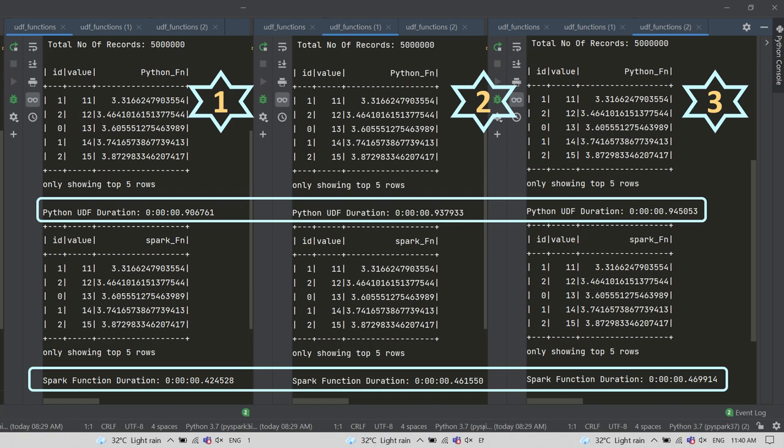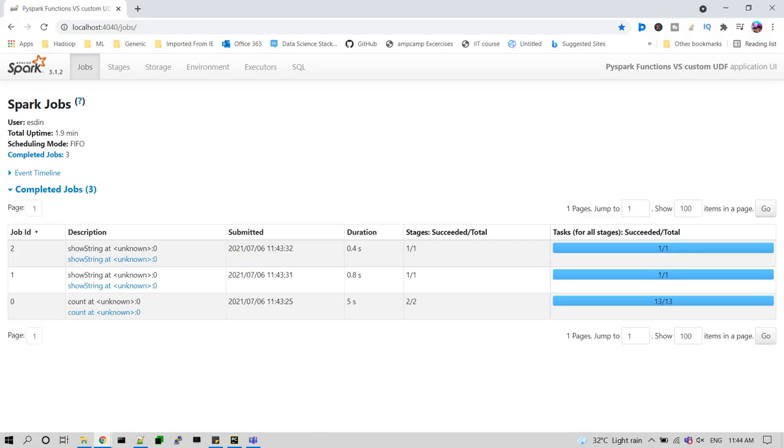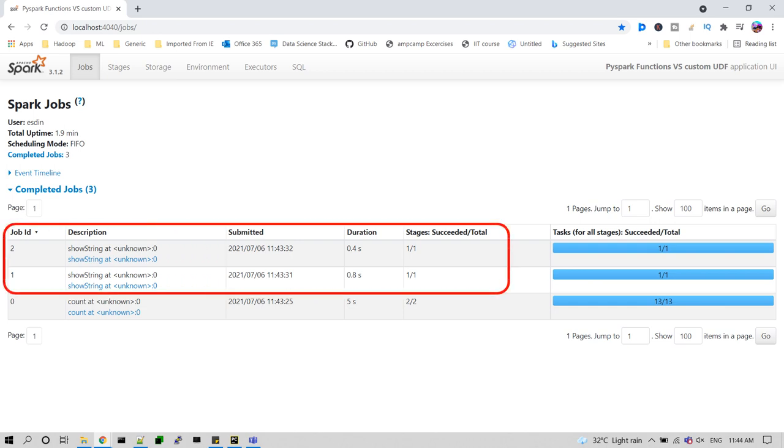We'll see with the UI DAG visualizations how it is taken out and why it is taking this much time. Here I just took out the last two Spark submission outputs because the DAG will be the same for all other iterations. So I just took out the two job IDs, one for Python custom UDF submission action and another one for Spark's own function action. Let's see how it looks like.